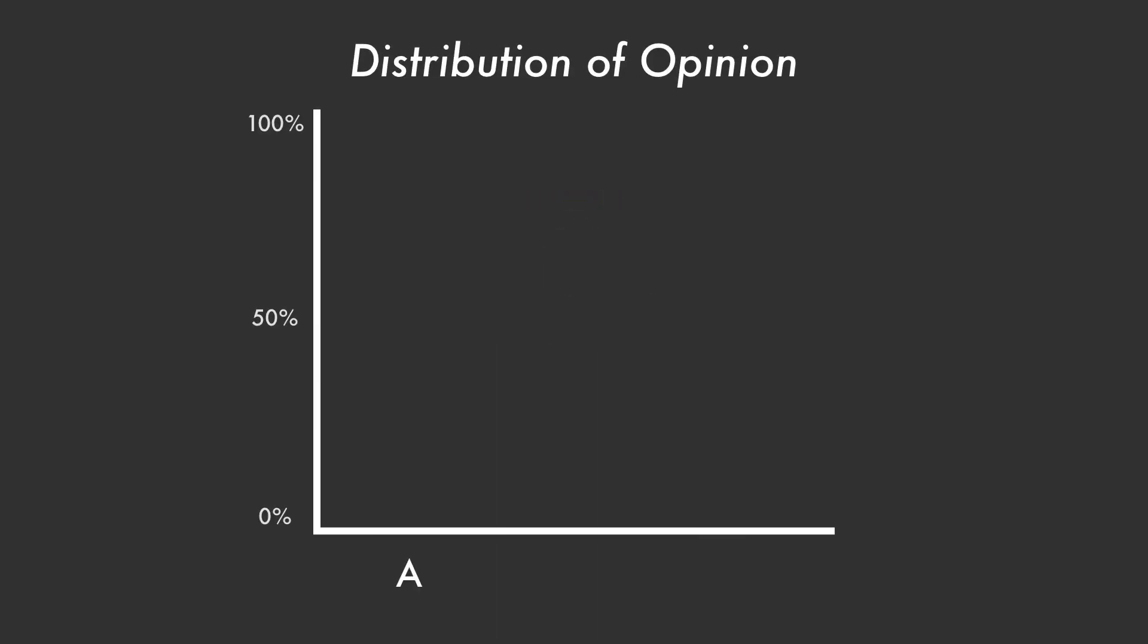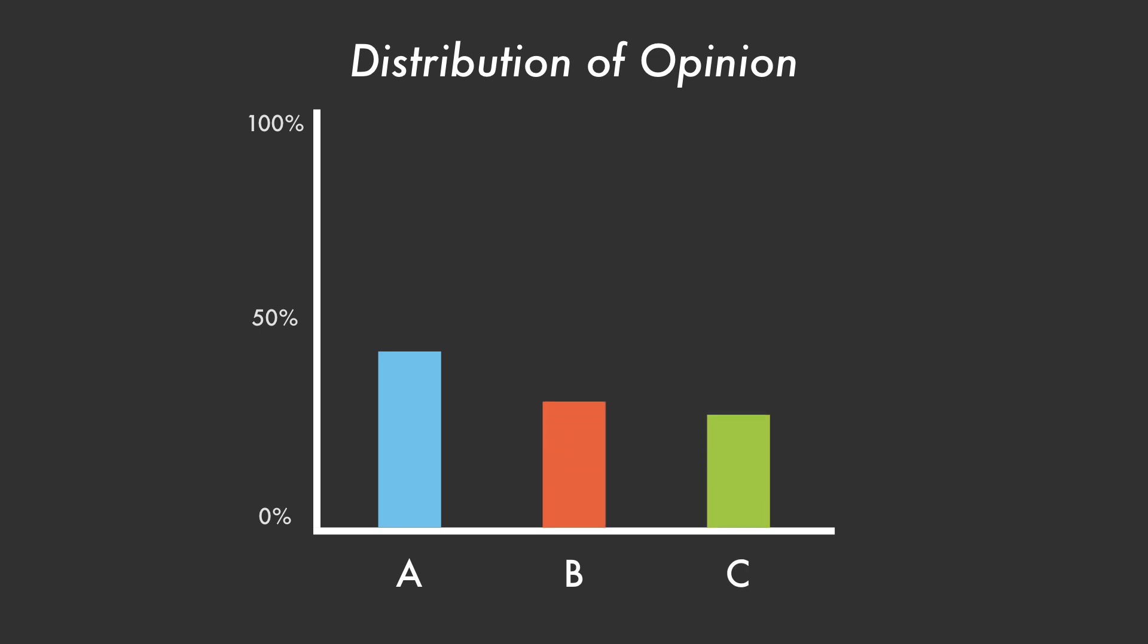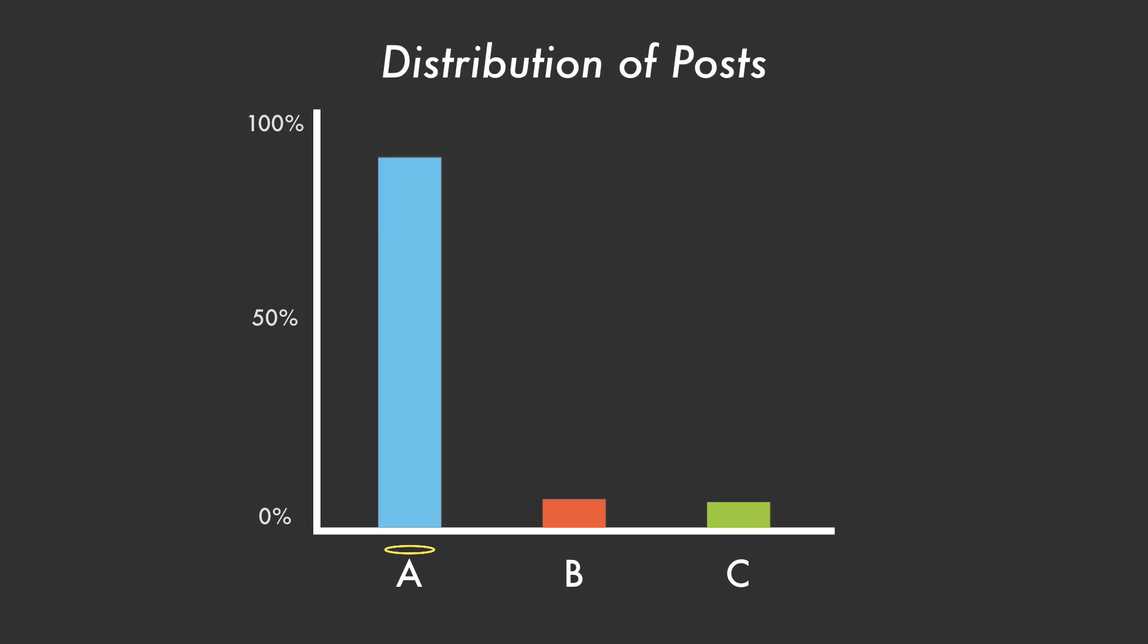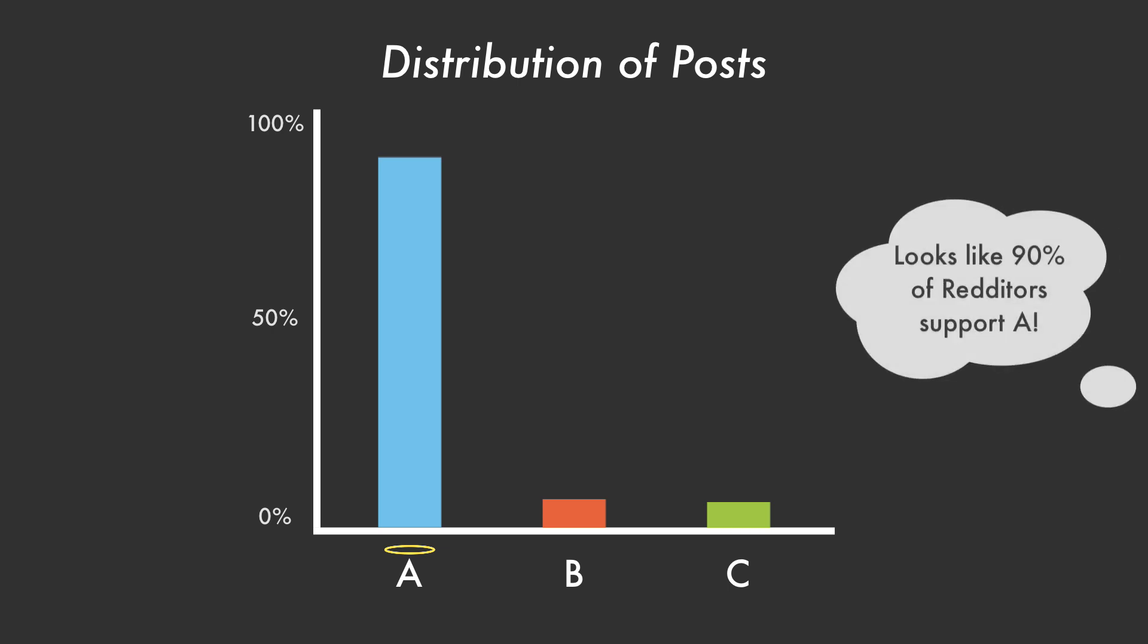If opinion A has 40% support, opinion B 31%, and C 29%, opinion A will become popular opinion and swallow almost all discussion on the topic. Opinion A may receive 90% of posts and upvotes because of its lead, however small, but bystanders will reasonably assume it means 90% of the community supports opinion A.